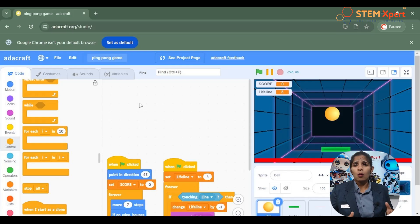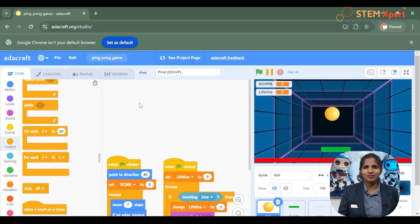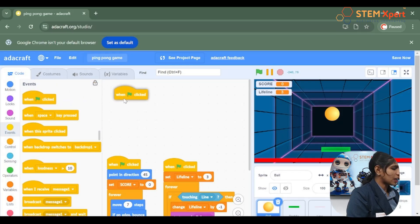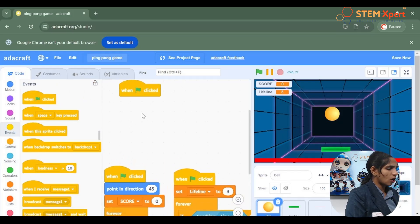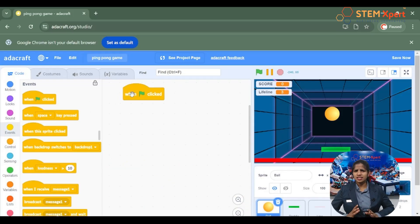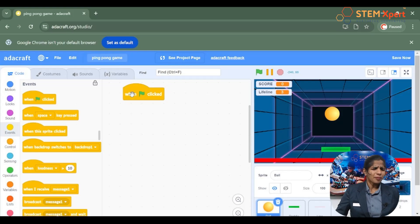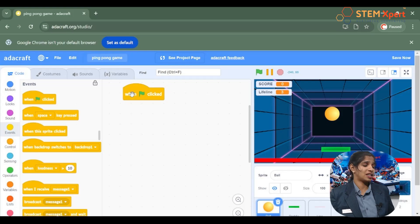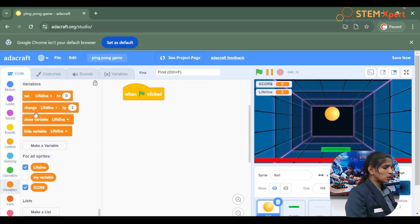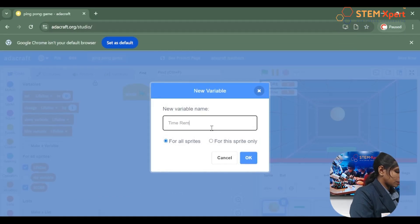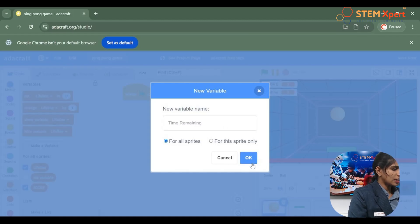If you want to start a program in Adacraft, you go to the event block and choose from there when green flag clicked. Now we have to set the time — the time remaining must be set to 180 seconds. But there is no variable called time remaining yet, so we have to create it. Go to variables and choose the make a variable option, name it time remaining, and click OK.